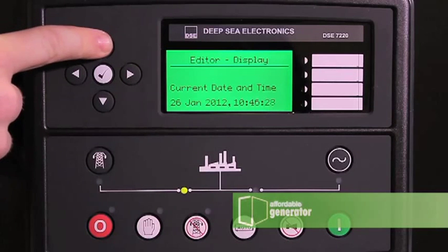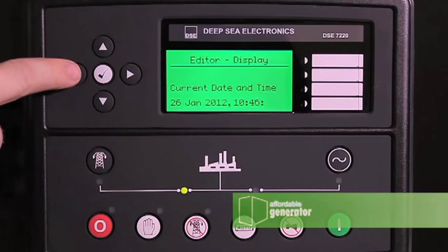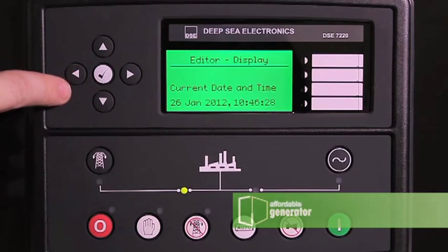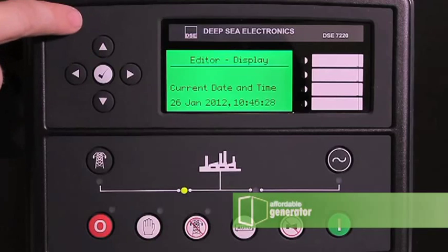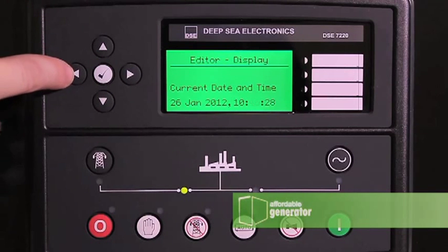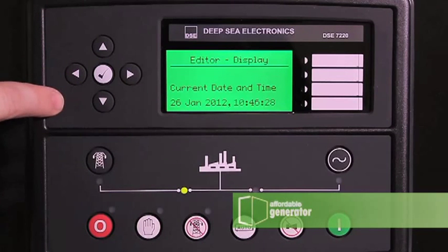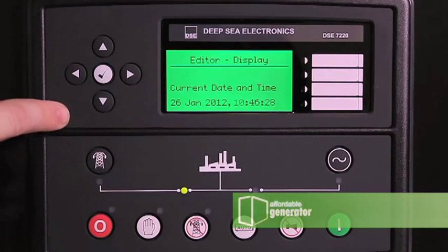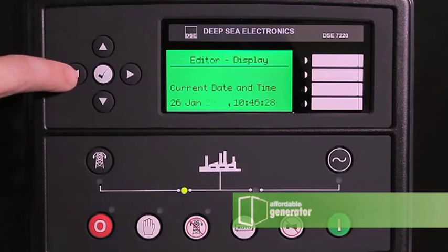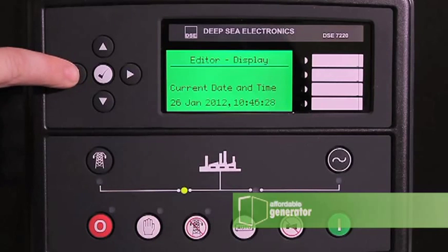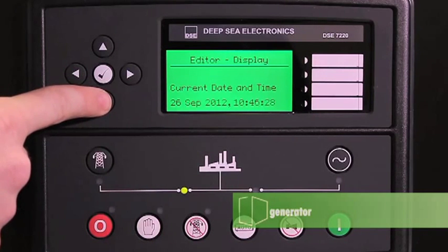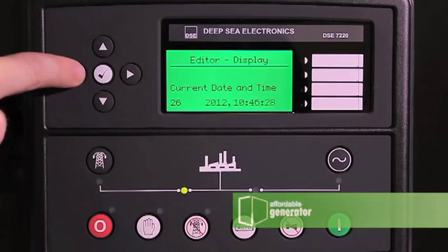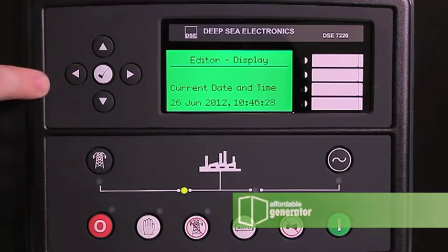Use your up and down arrows to change seconds, minutes, hours, years, months, and finally days.